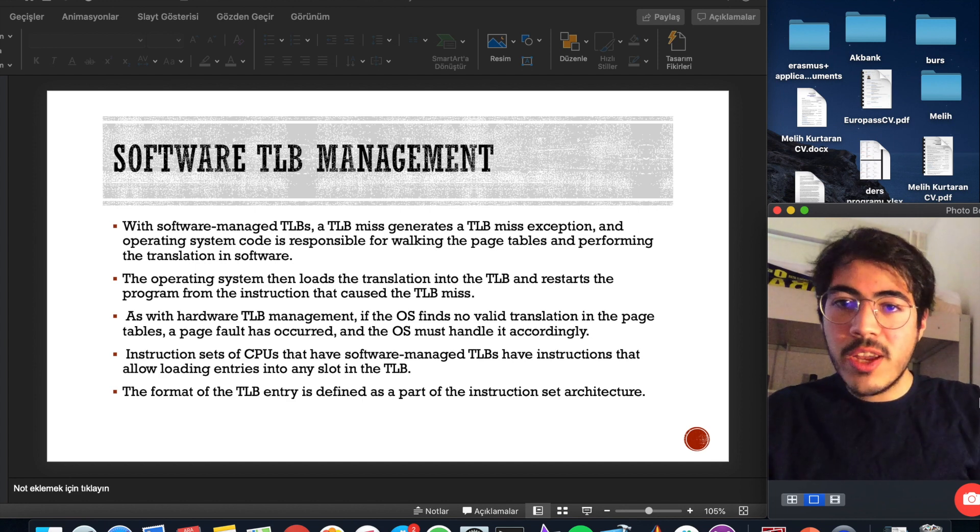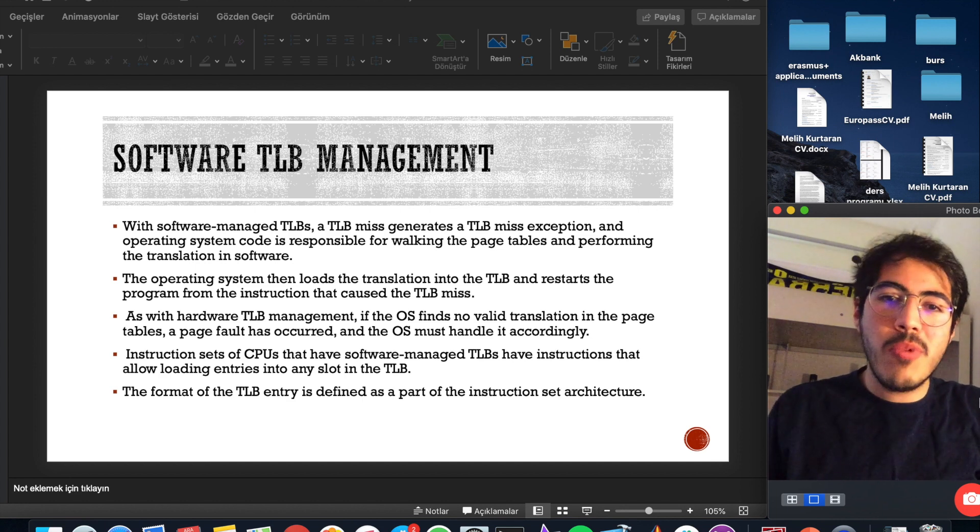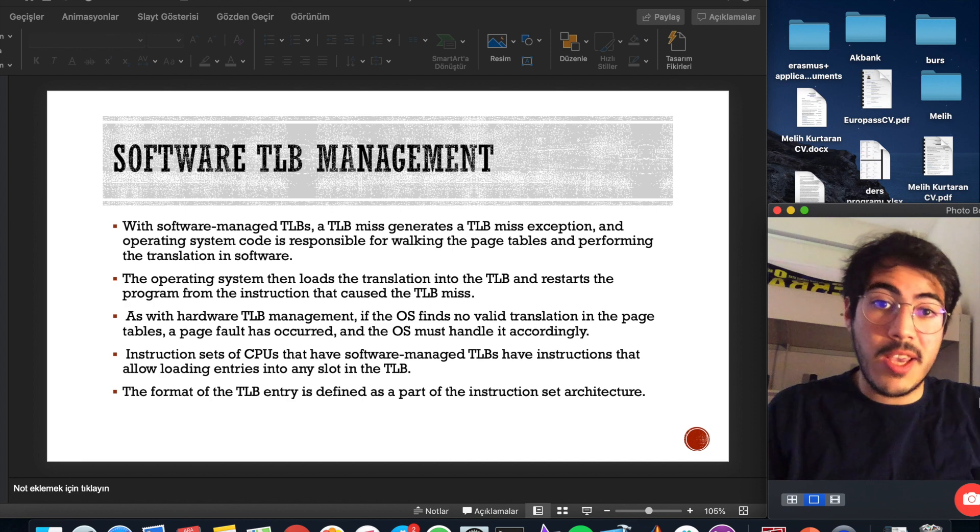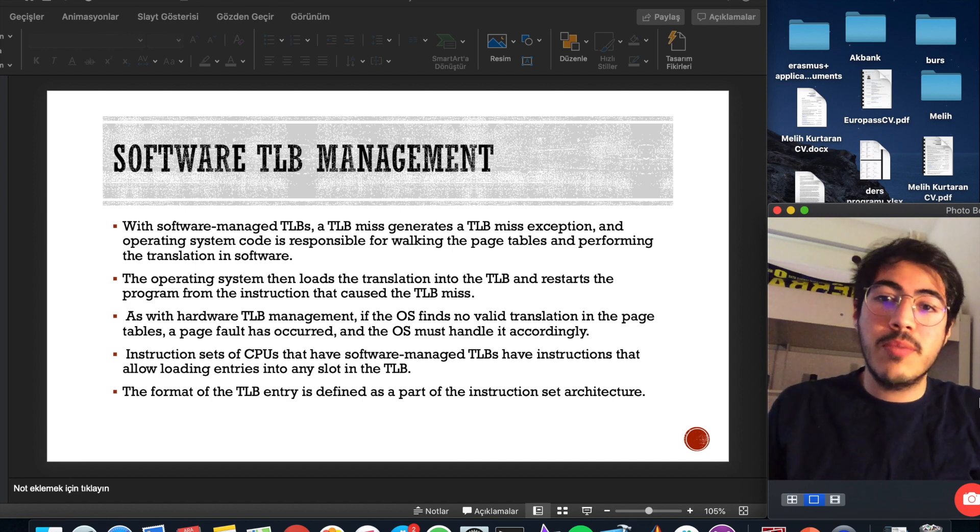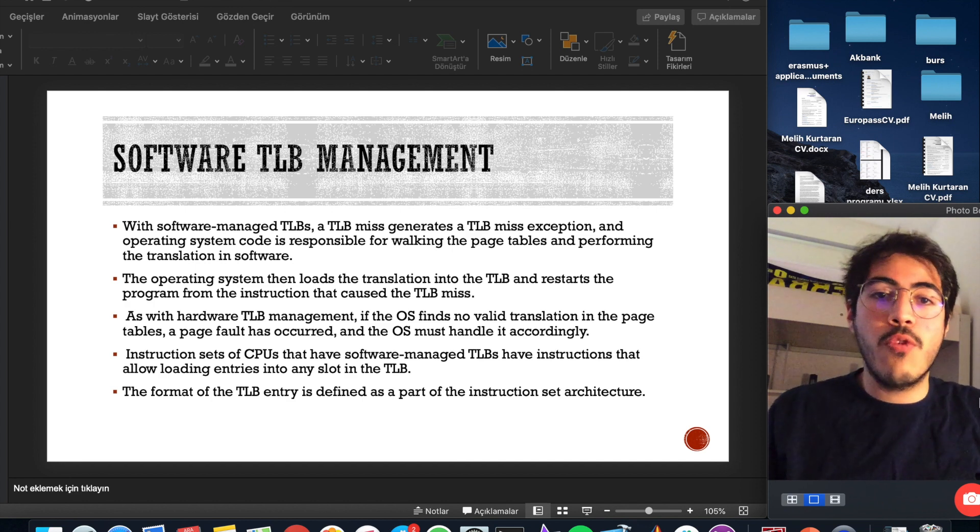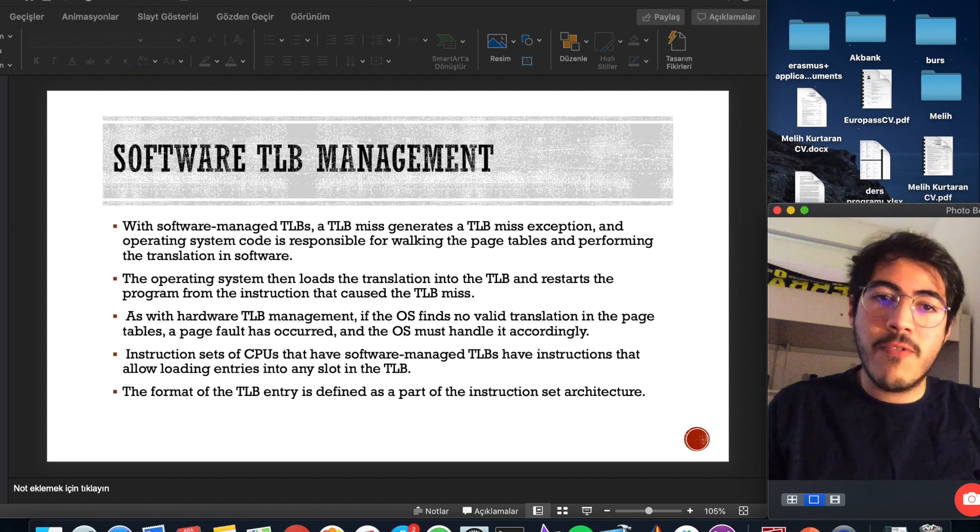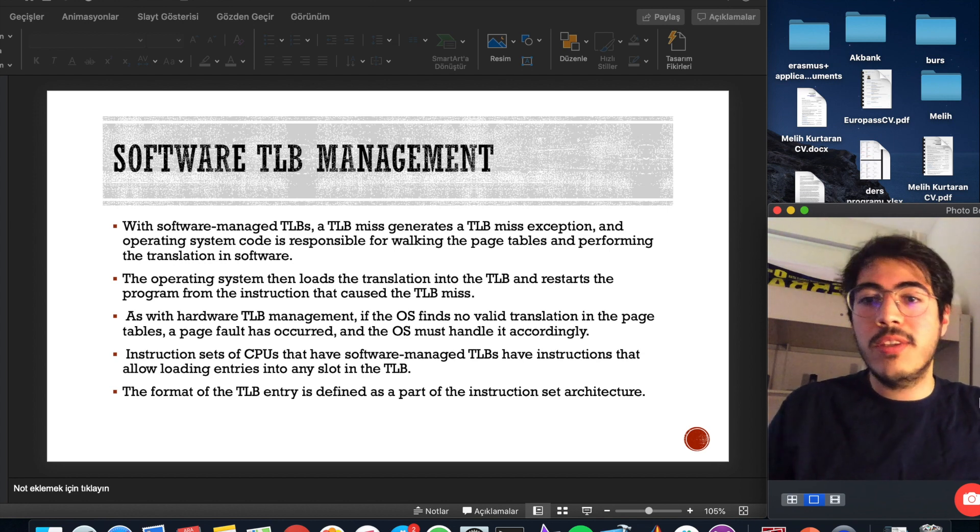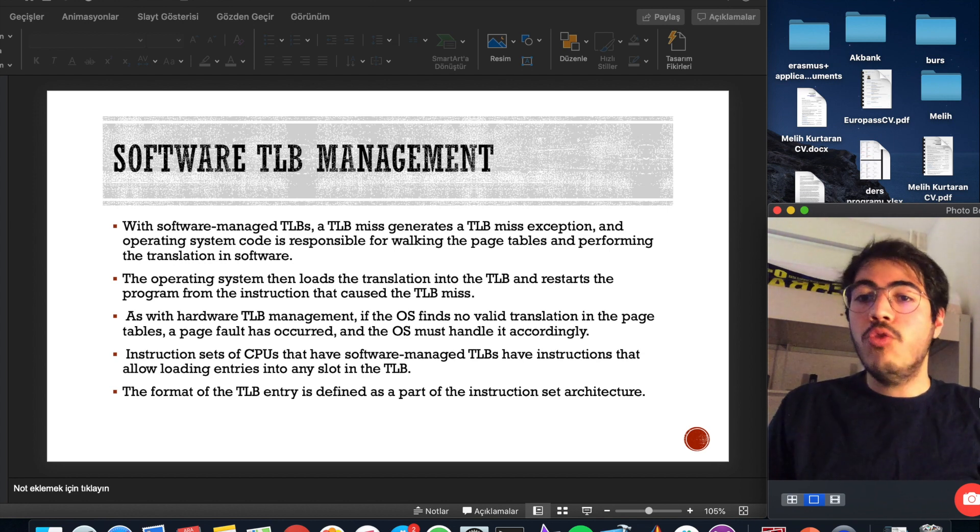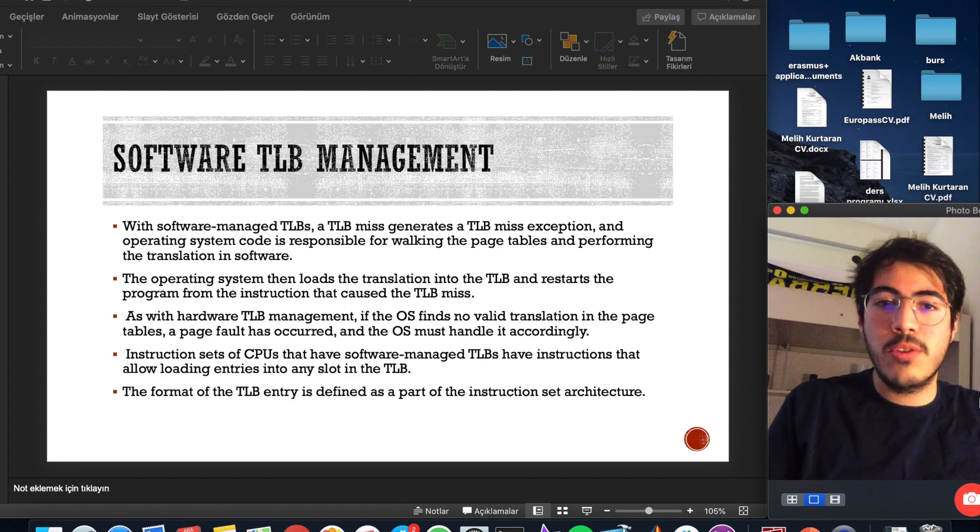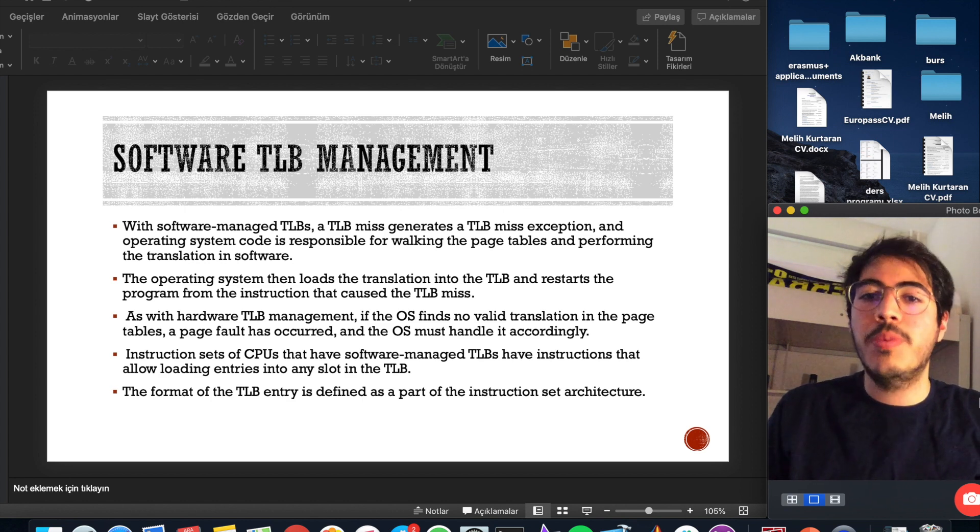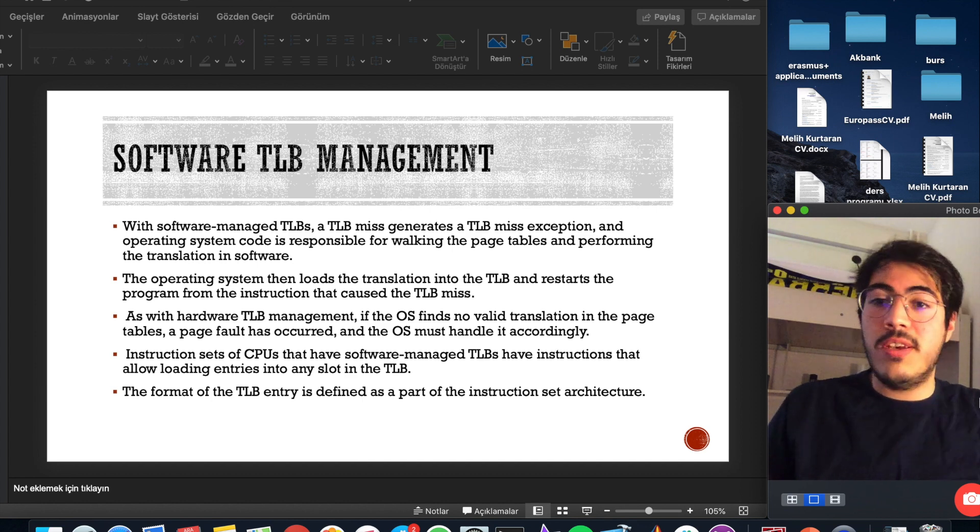With software managed TLBs, a TLB miss generates a TLB miss exception and operating system code is responsible for walking the page tables and performing the translation in software. The operating system loads the translation into TLB and restarts the program from the instruction that caused the TLB miss.